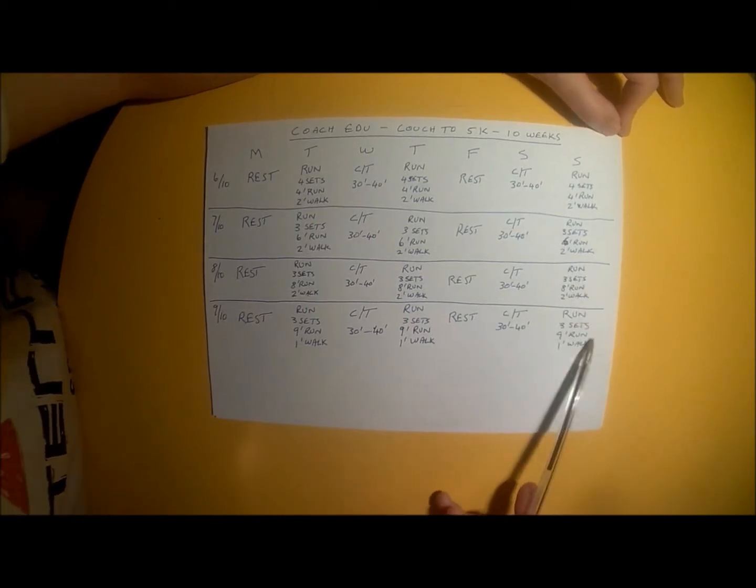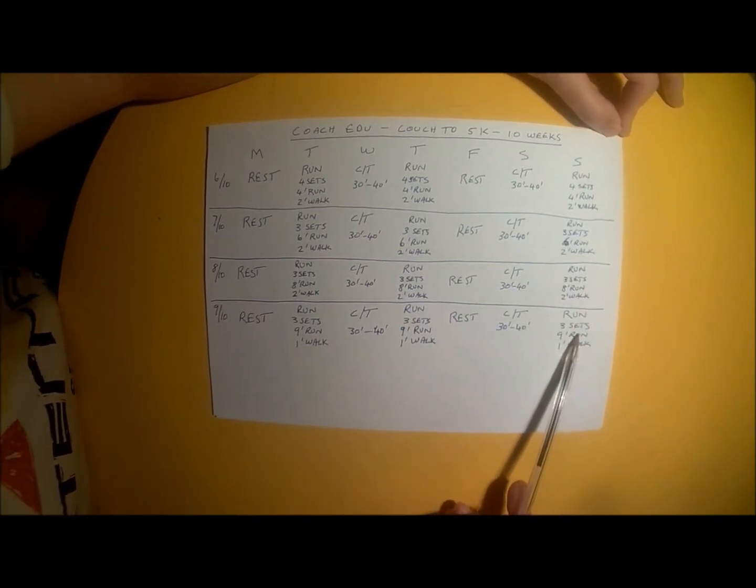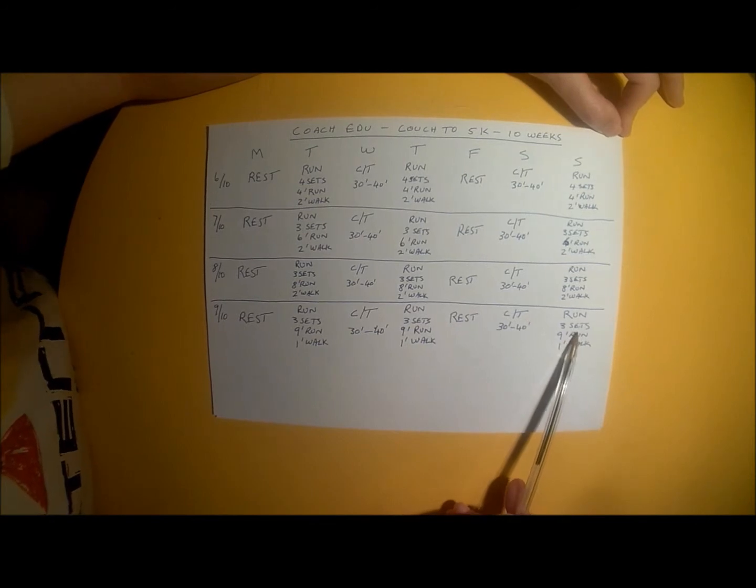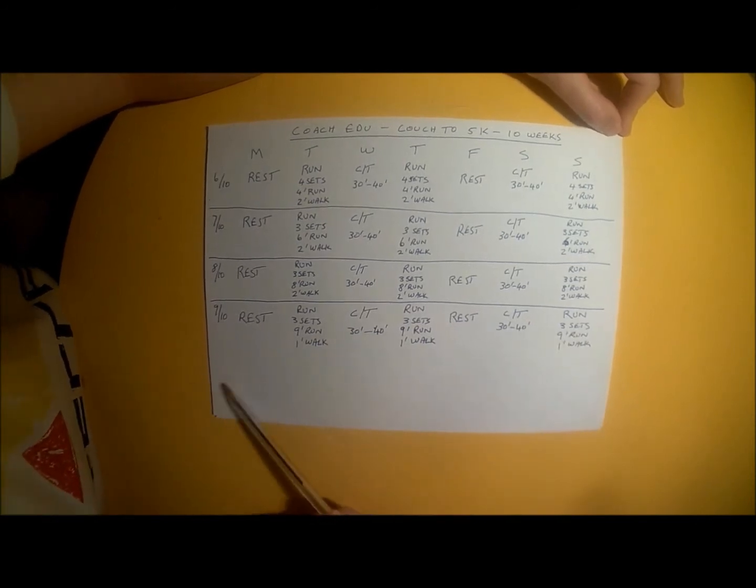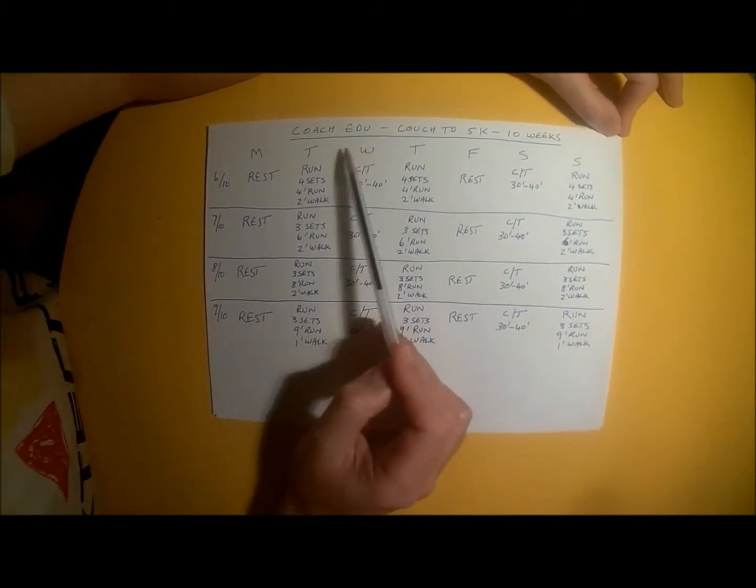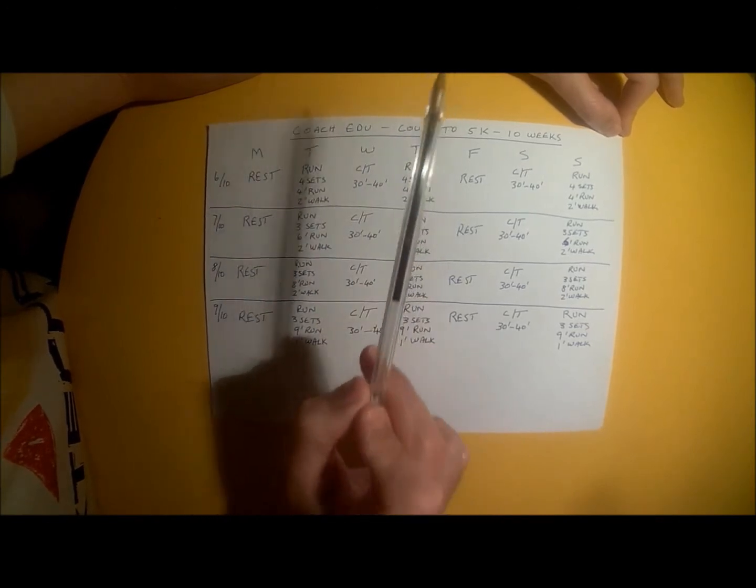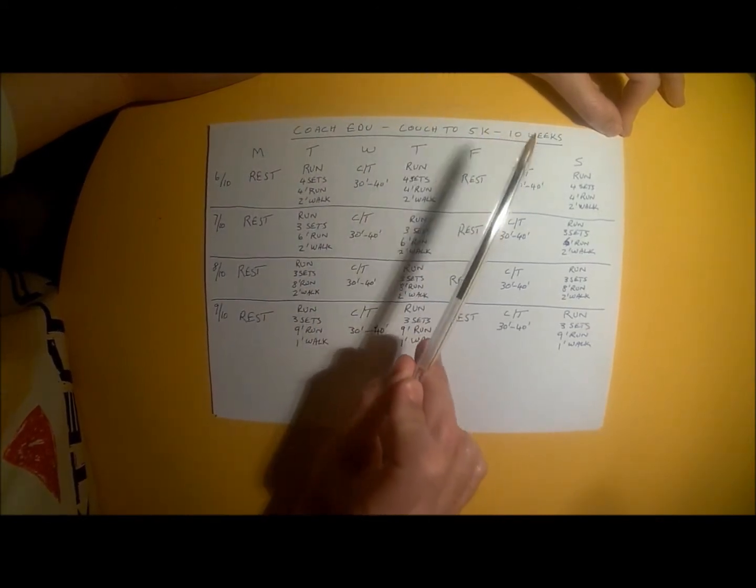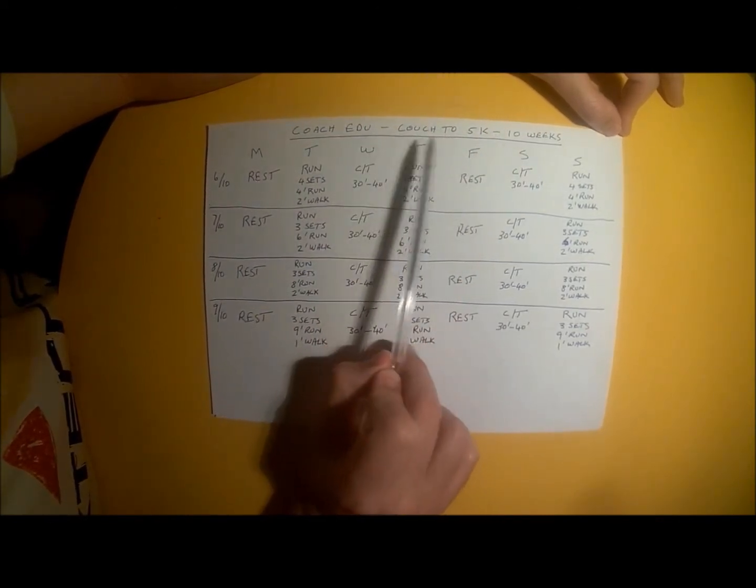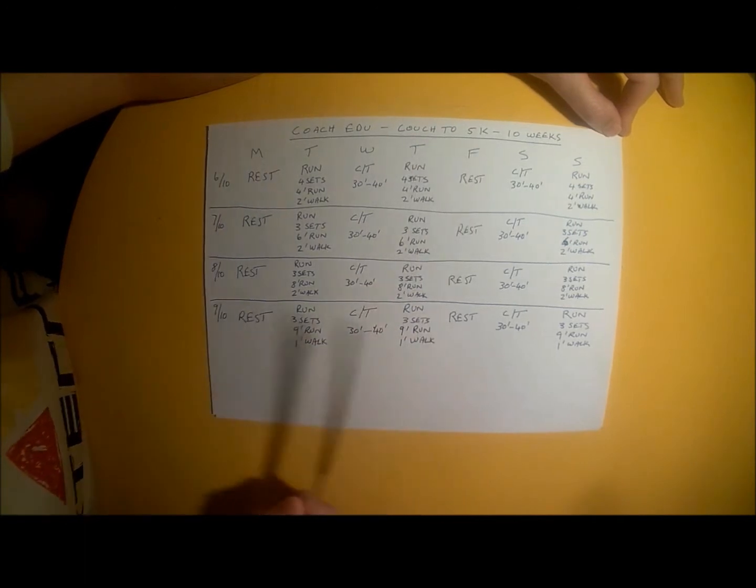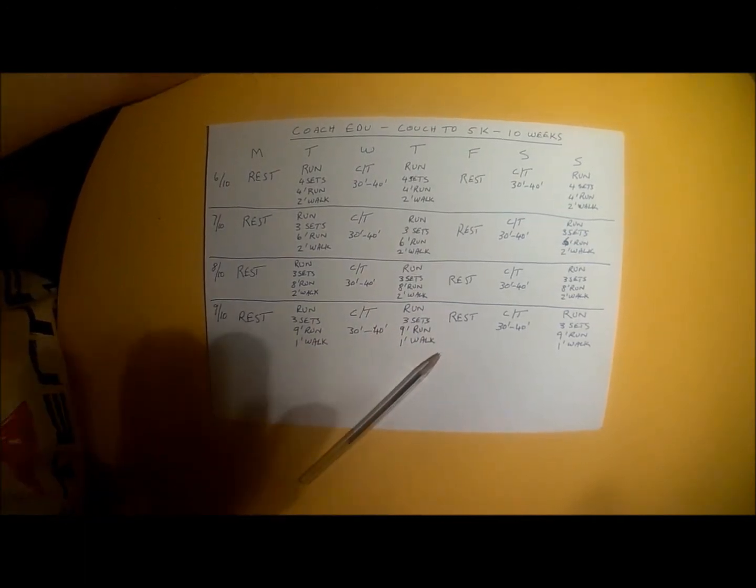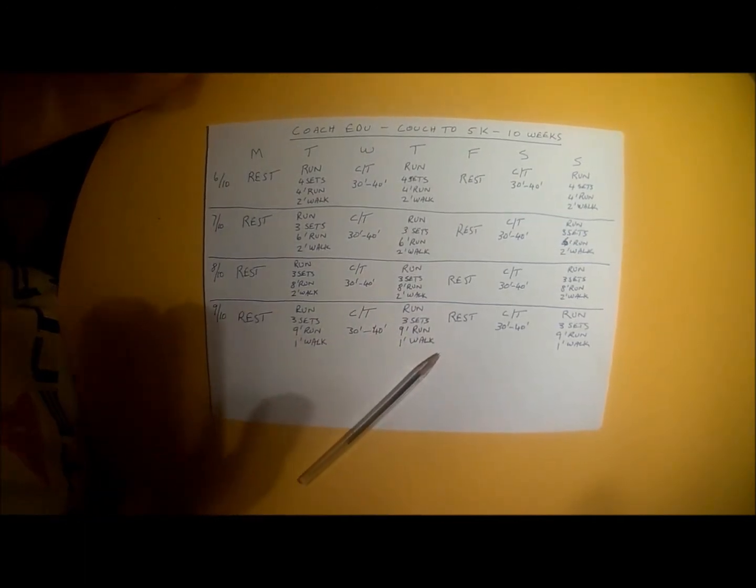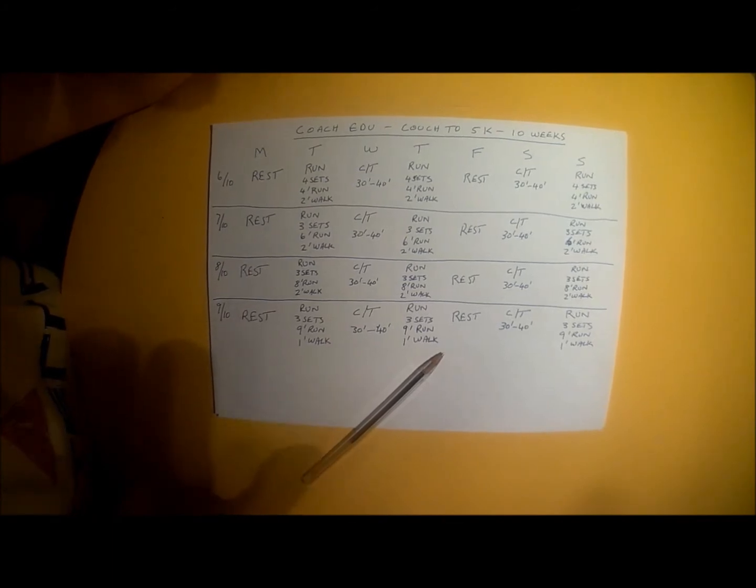And that brings us to the end of week 9. See you next week for the 10th and final week of the Coach Edo Couch to 5K Beginner to Runner Running Program. Until then, stay safe out there and keep it cool.